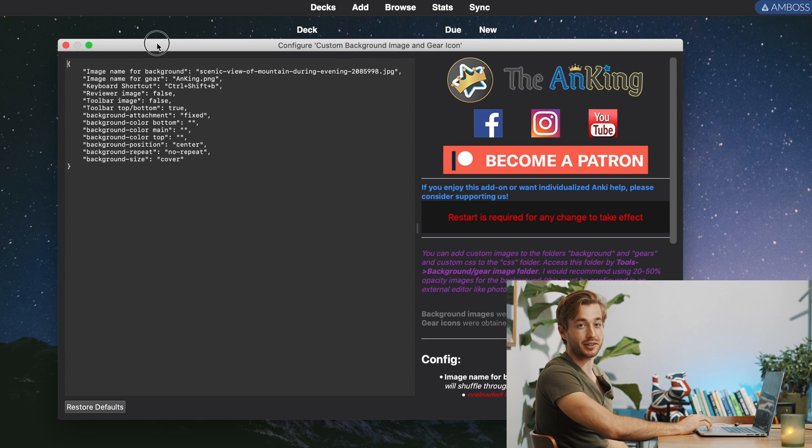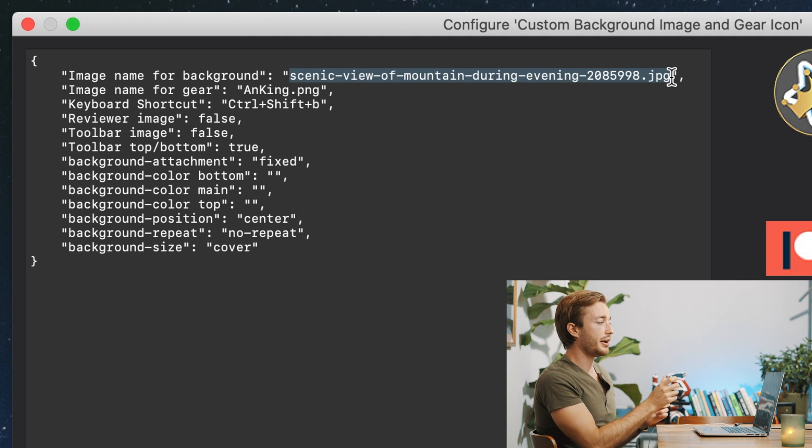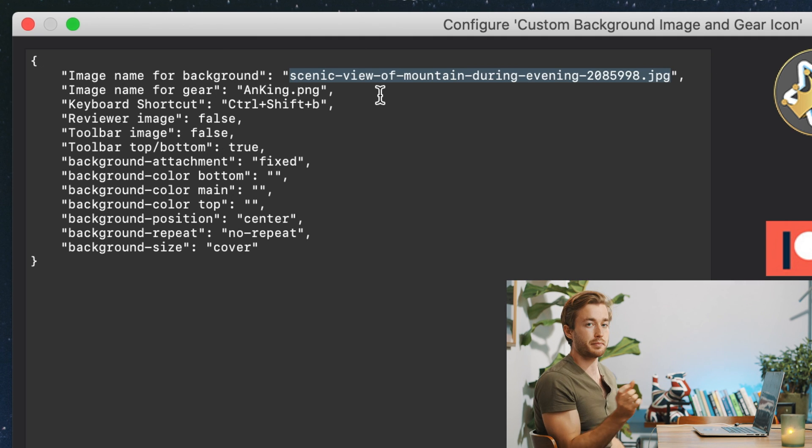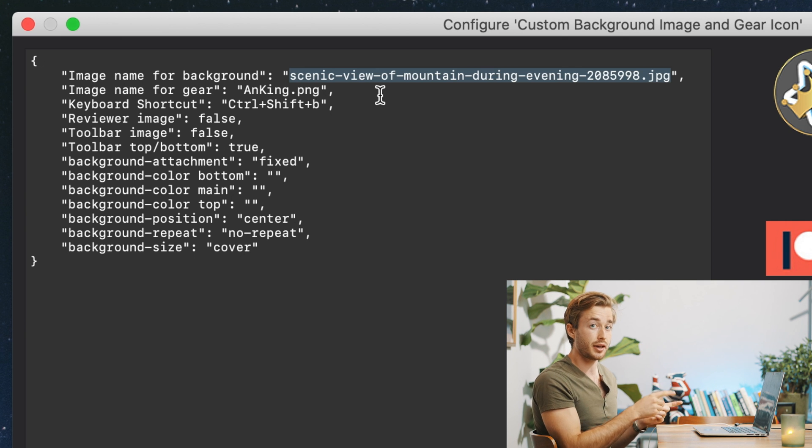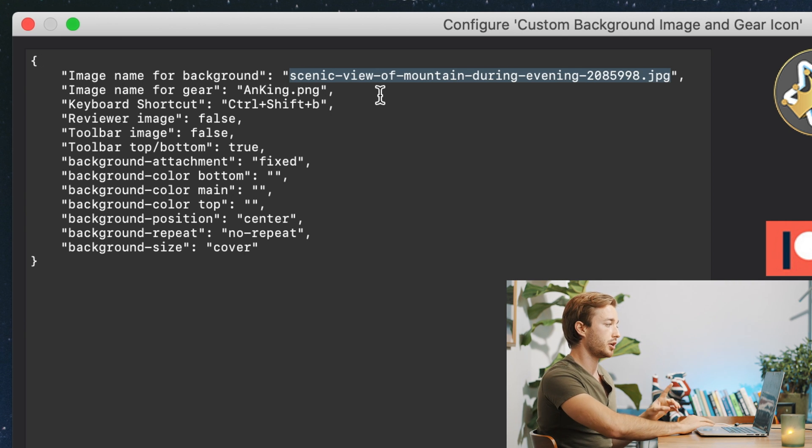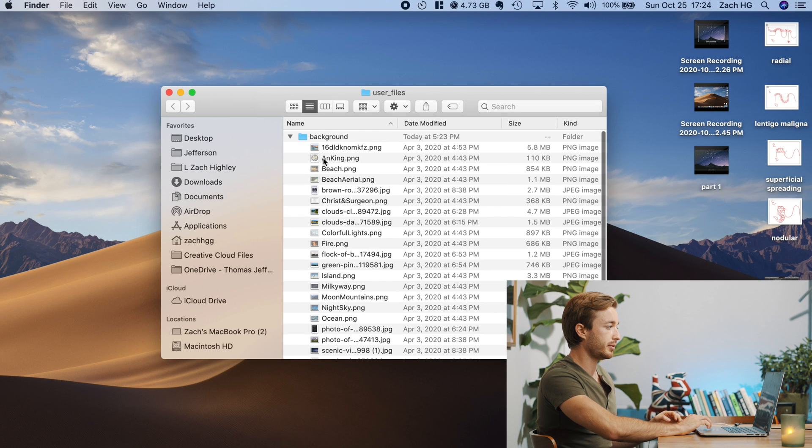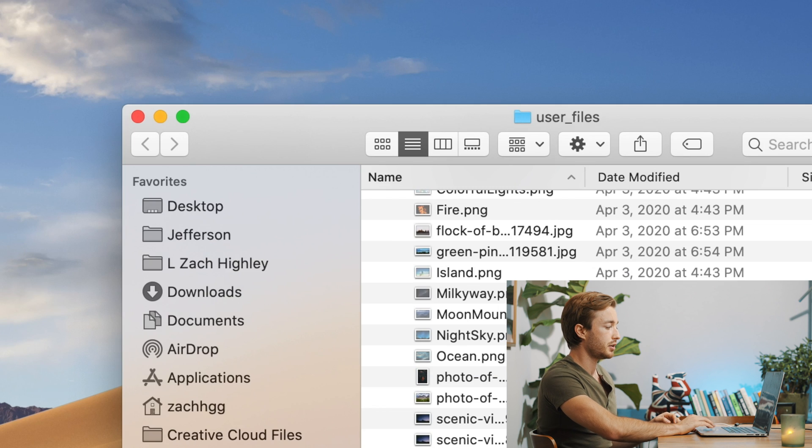This is kind of one of the reasons I'm making this video, because when I first saw this, I was like, what the hell? So the file name that I'm highlighted right here needs to match the file name of the photo you want in the folder I just showed you. So I'll just show you again. If we go back to this background folder right here, remember I have zack1normal and zack1transparent.png.